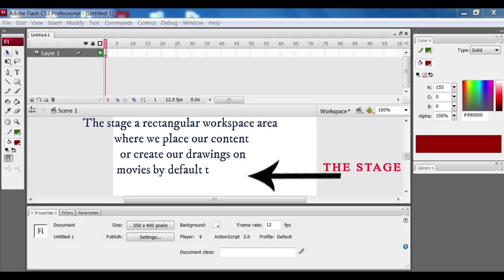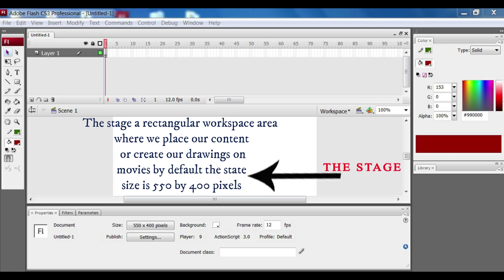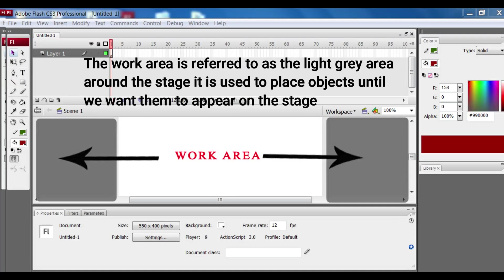This is the stage area. It is the rectangular workspace area where we place our content to create a drawing or a movie. Let us talk about the work area. It is referred to the light gray area around the stage.